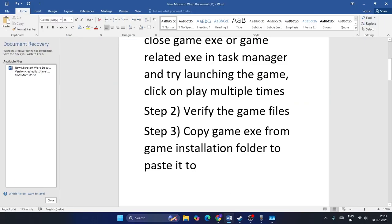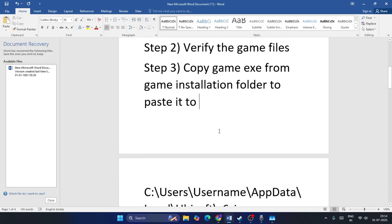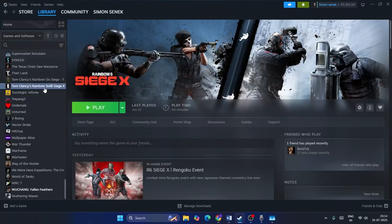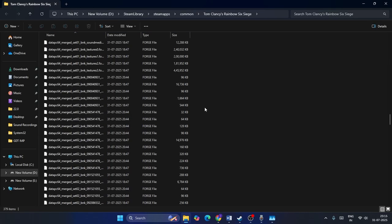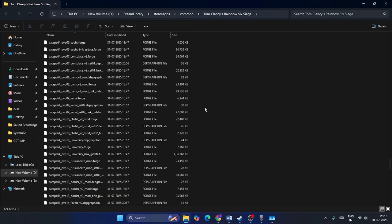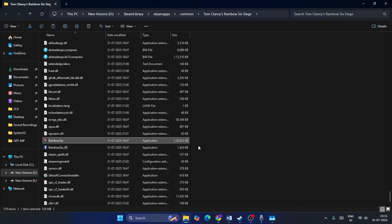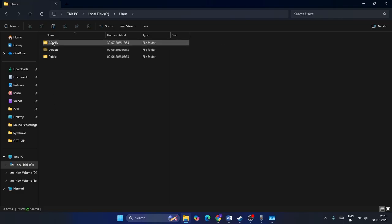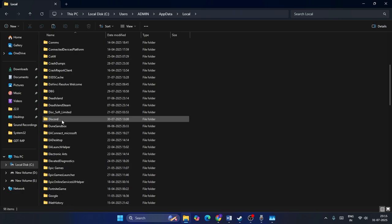If that is not working, we need to copy the game EXE from the game installation folder and paste it into a specific folder. Right-click on the game, go to Manage, then Browse Local Files. From here, scroll down and navigate to the Rainbow Six Siege application — the .exe file. Copy this file, then go to This PC, navigate to Local Disk, Users, your user folder, AppData, and then Local.